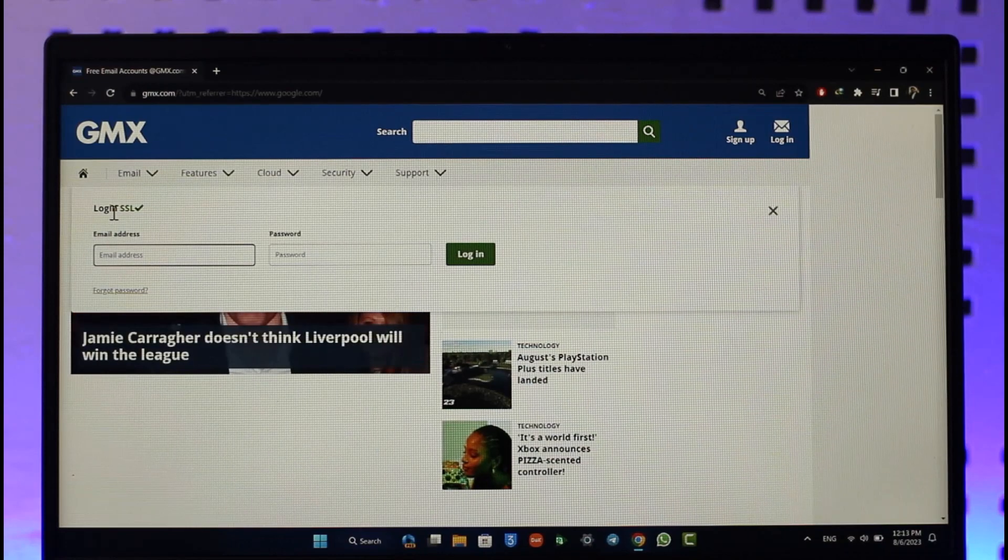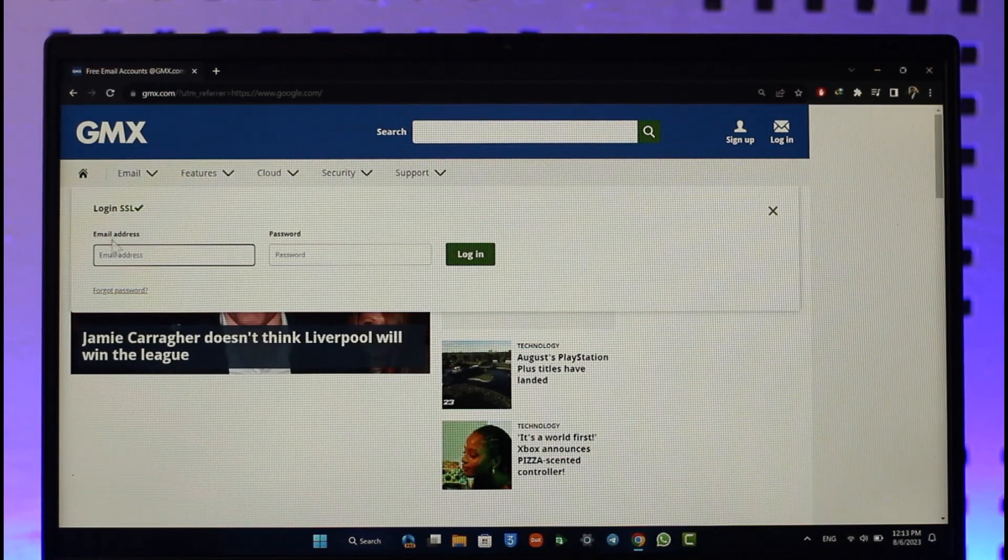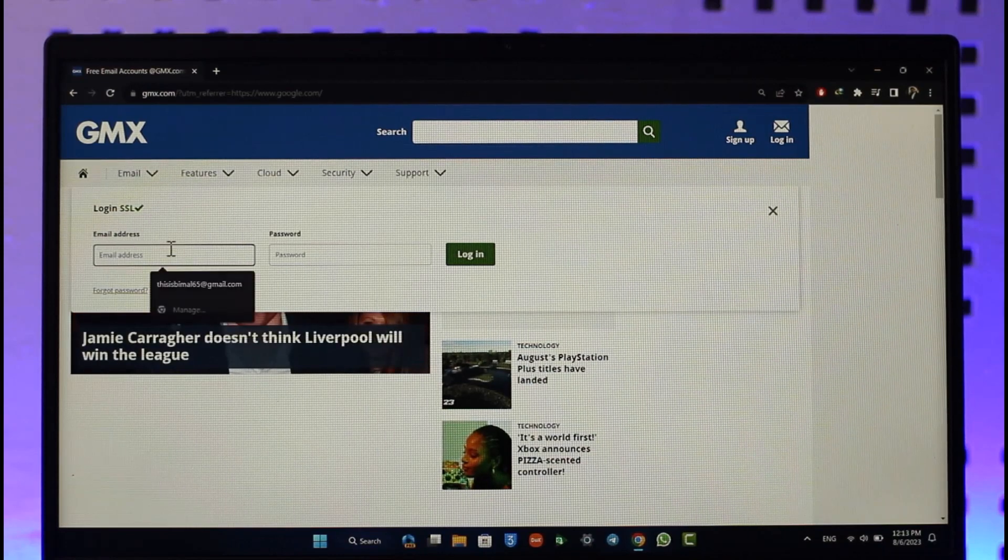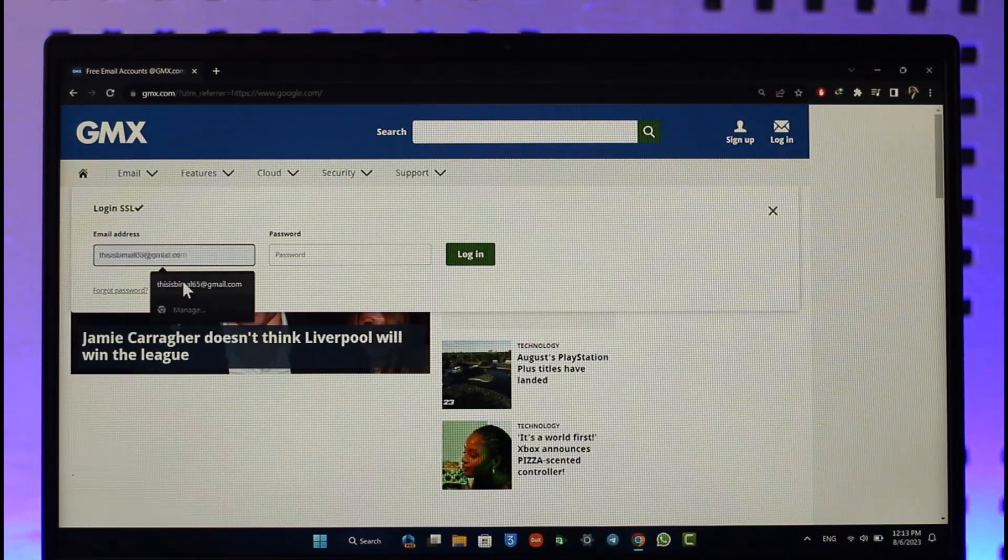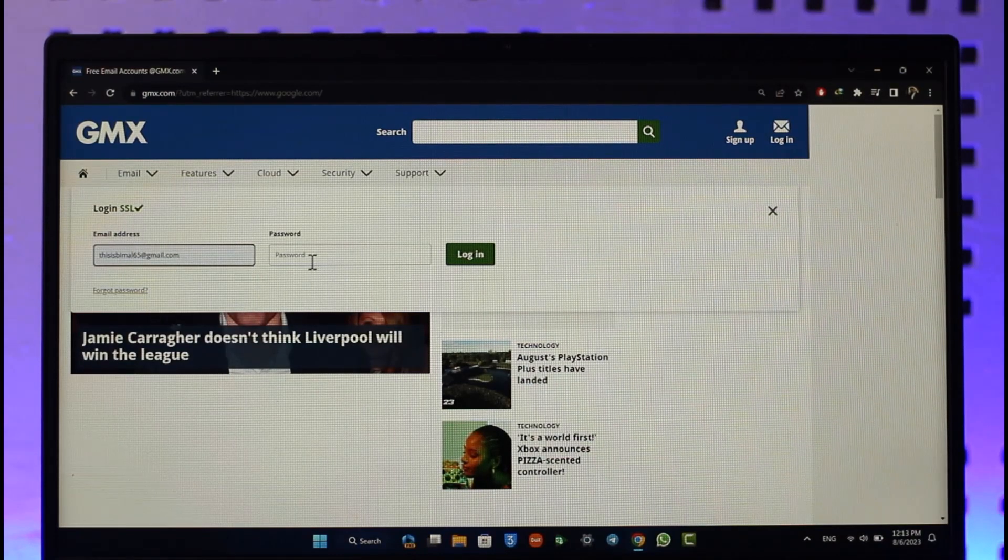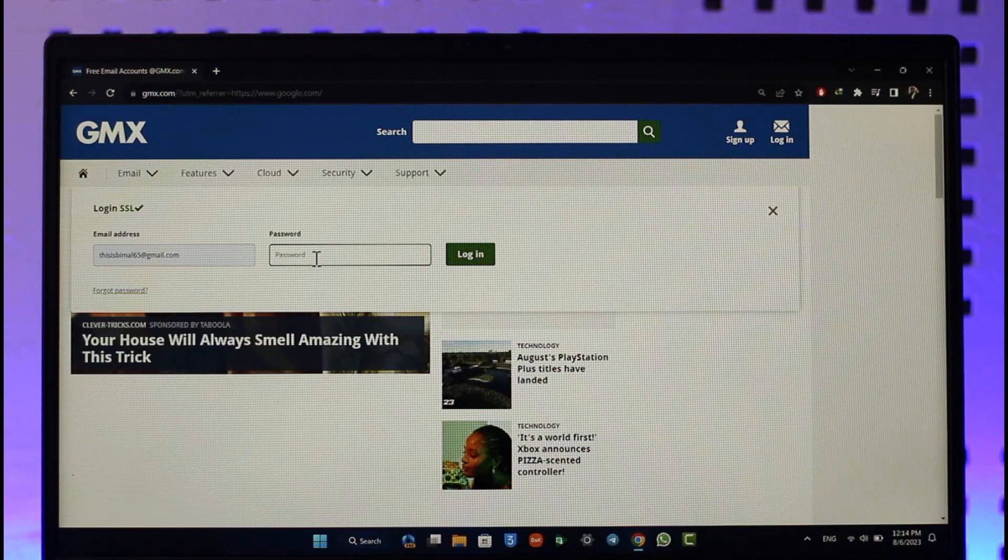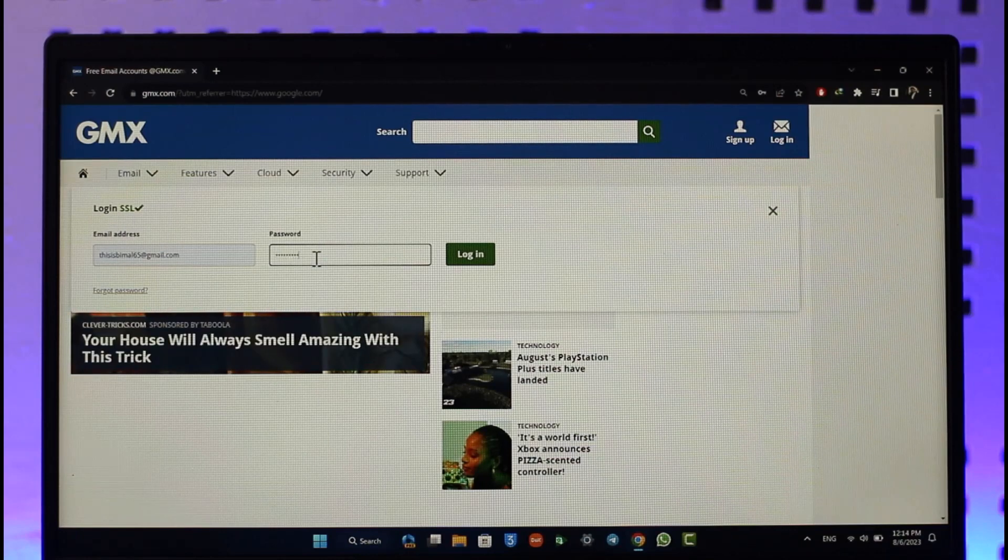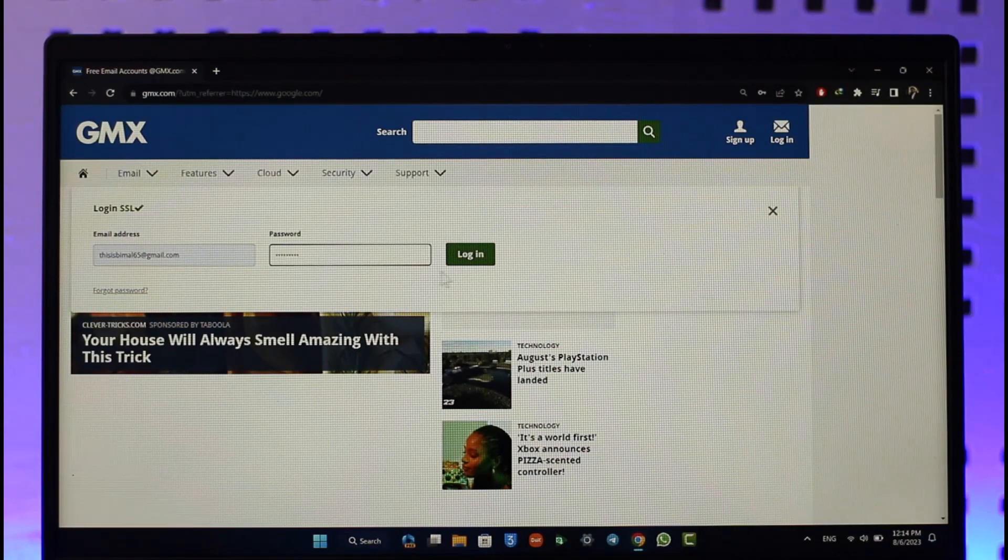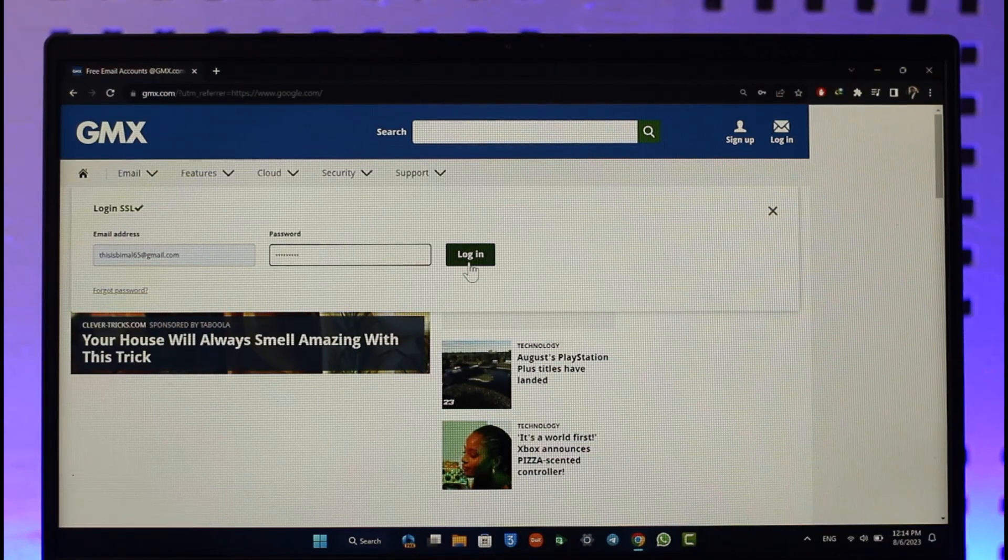Enter your email address and password. Once you've entered your credentials, click the login button.